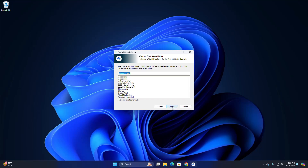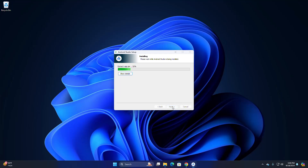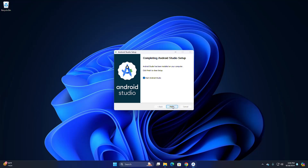Finally, click on Install. It may take a while to install Android Studio. Once installation is complete, click on Next. If you want to start Android Studio right now, check the box and then click on Finish.